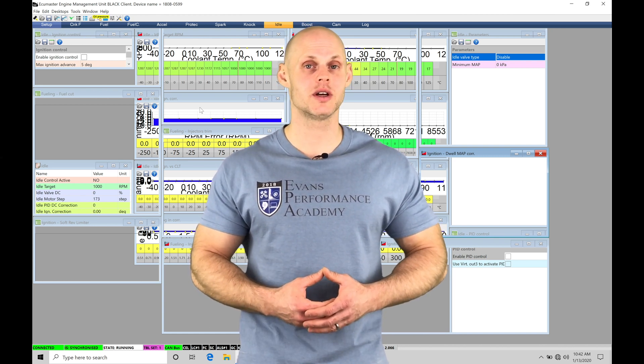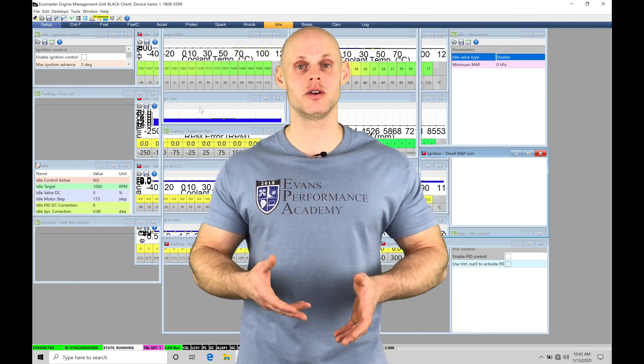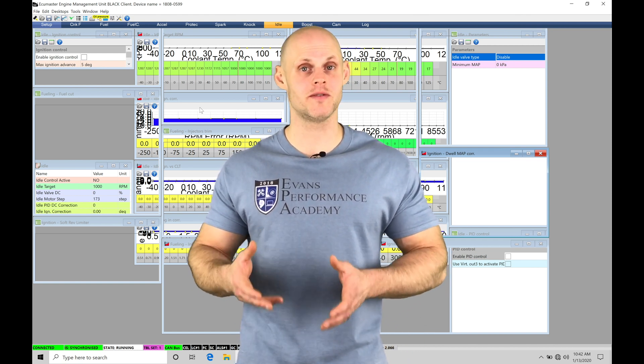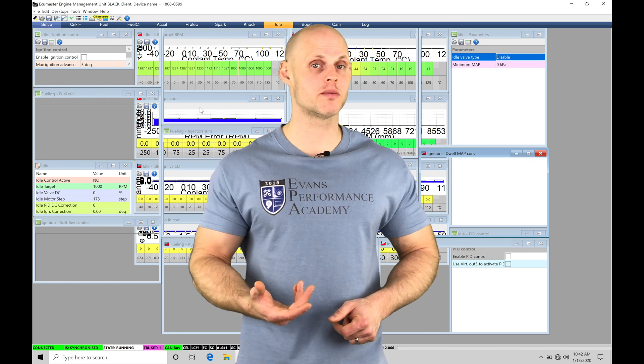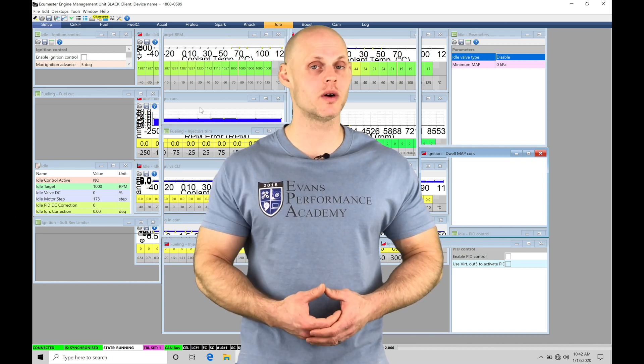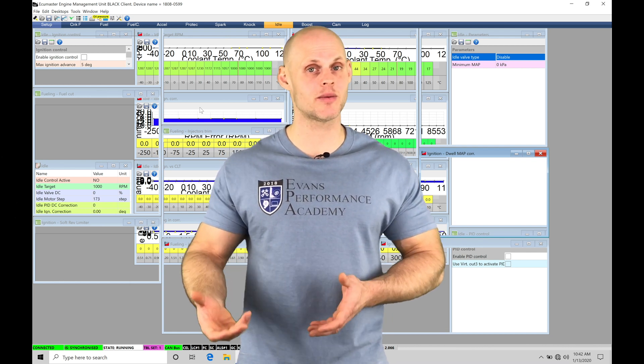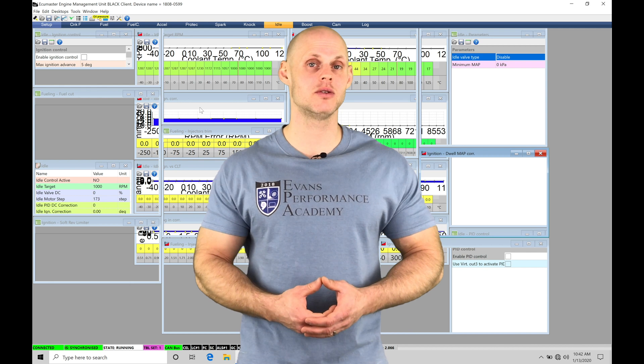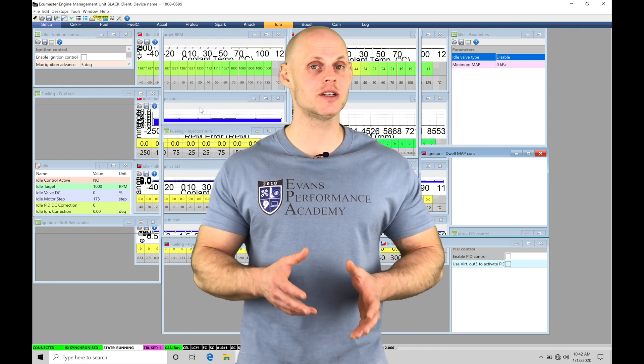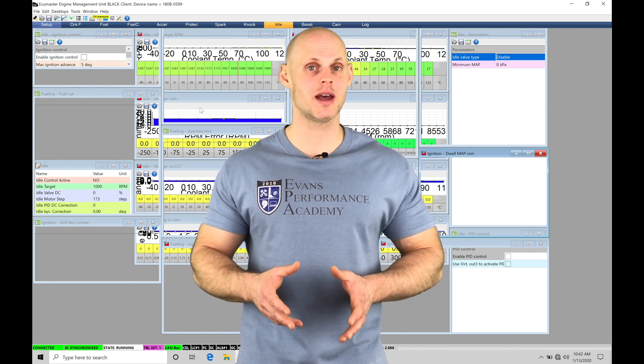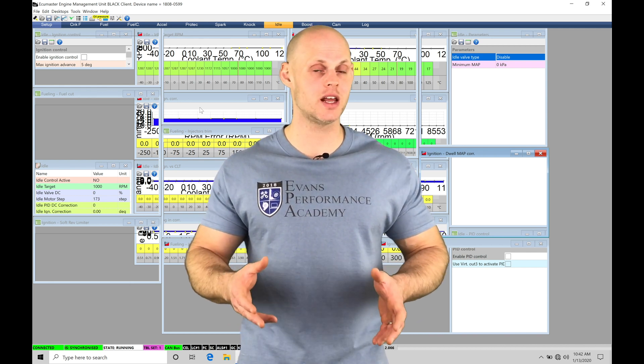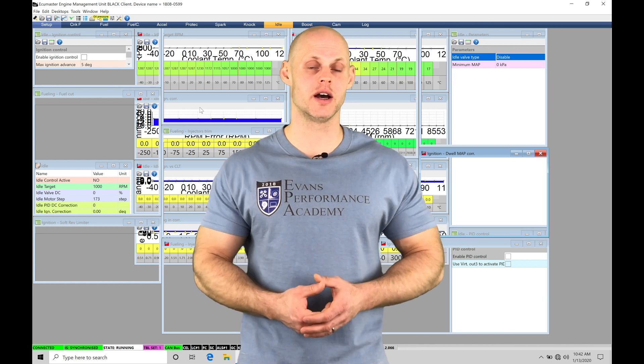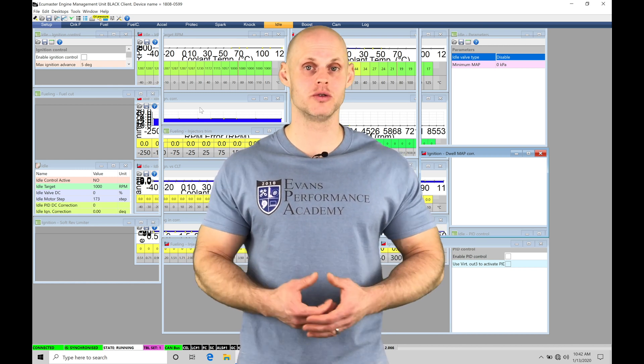We're going to be looking at how the open and closed loop style idle control is functioning, how to control a pulse width modulated style idle solenoid, as well as an idle stepper motor. We're also going to be taking a look at our ignition feedback at idle so we can command the proper amount of idle torque to hit our target idle, whether it be an open or closed loop.